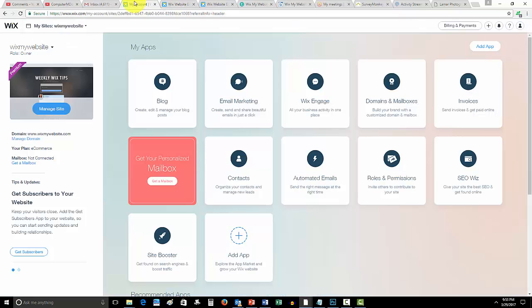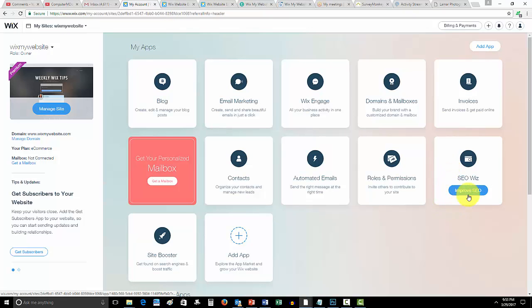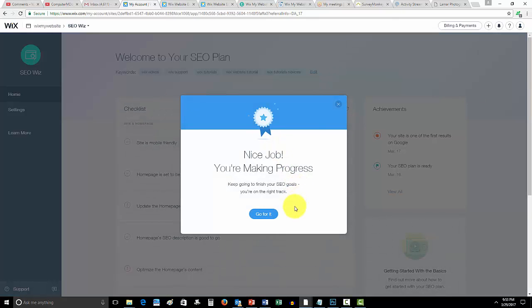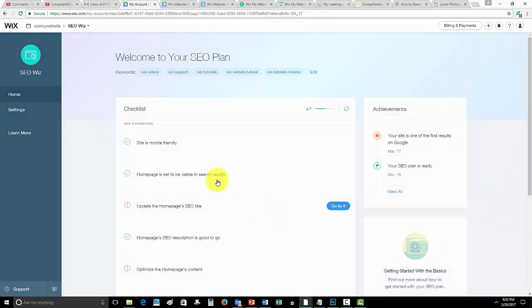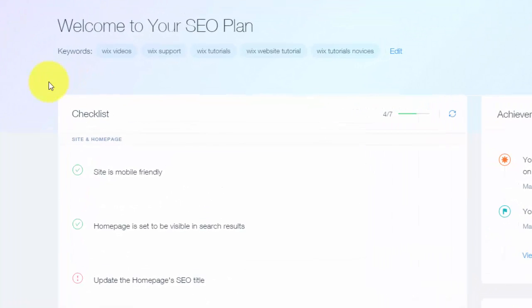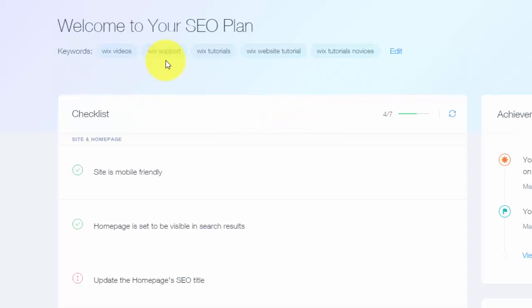If you go into your dashboard, you'll see something over here called SEO Wiz. If you click this and press improve SEO, and I've already gone through this, nice job you're making progress. Wix actually gives you a step by step written plan on how to maximize your SEO. You can see I've already done it.